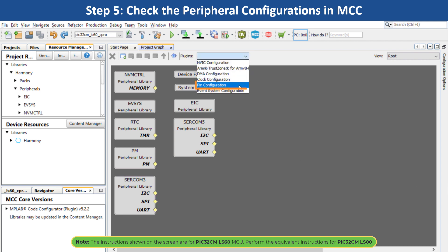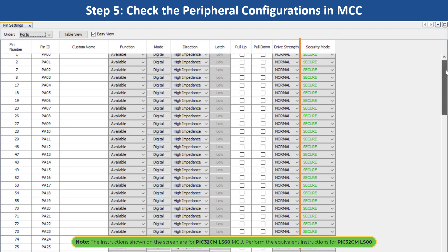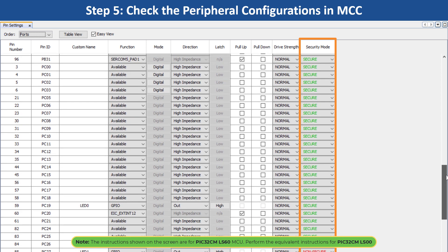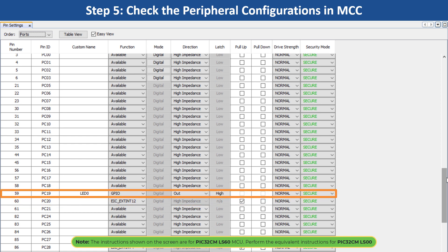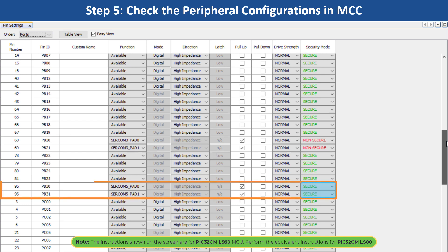For example, select the PIN Configuration option. In the PIN Settings tab, notice the Security Mode column which tells whether the PIN is configured as secure or non-secure. PIN PC20's function has been configured as secure External Interrupt EIC-EXTINT12 for switch SW0, and PIN PC19's function has been configured as secure GPIO to toggle green user LED0. Also configure the GPIO PIN security mode for SERCOM3 as non-secure and secure for SERCOM5.